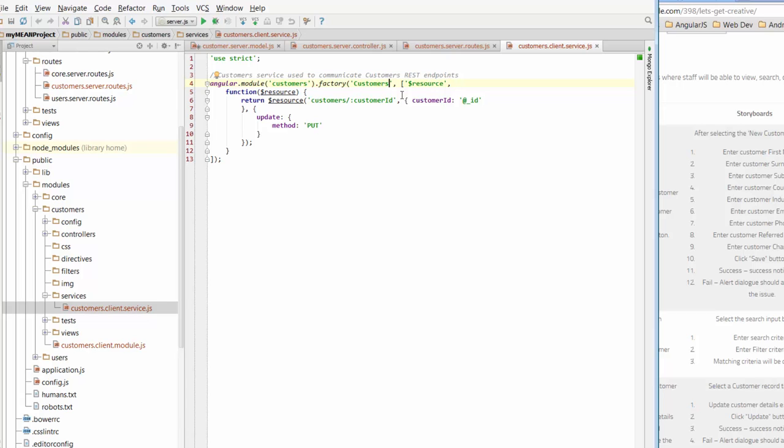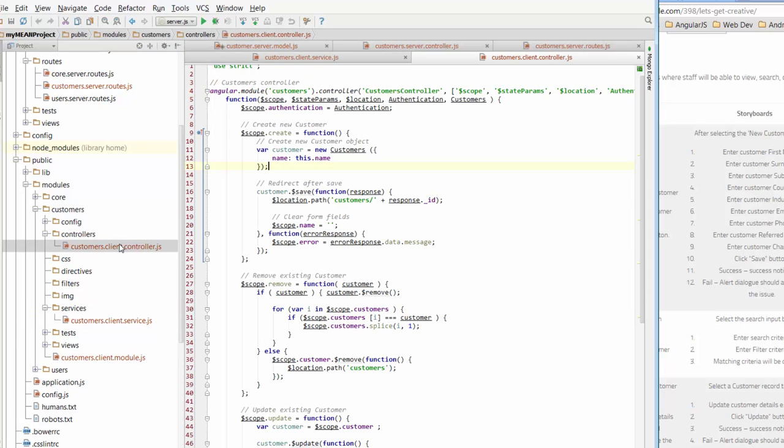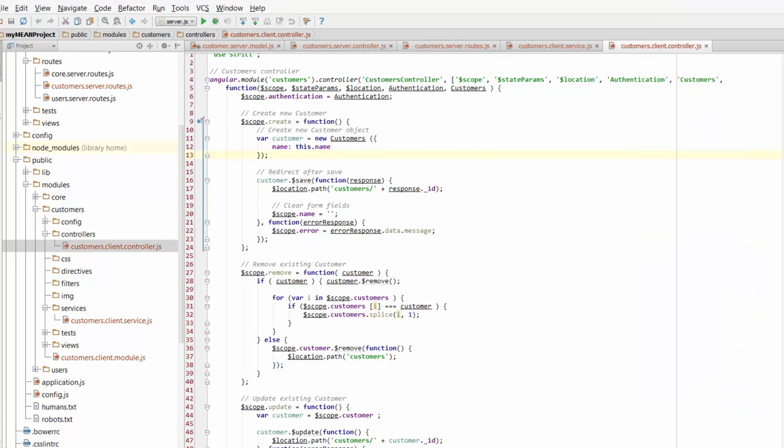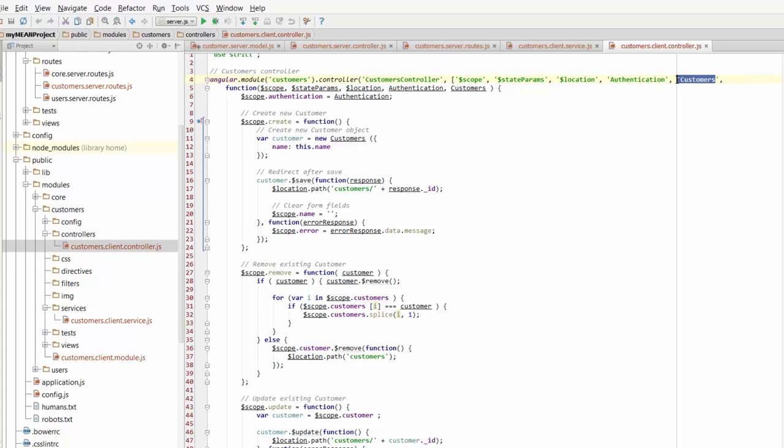Let's have a look at some of the controllers that are living in the customers module. If we go to the controllers folder we've got the customer client controller. All these files have been set up by the yeoman generator when we went through the process to set up customers. One of the first things you notice up here is one of the dependencies in the customers controller is this customers service. So what that does is it hooks the controller to the service which talks to the routes which talks to the server controller which uses the service model.